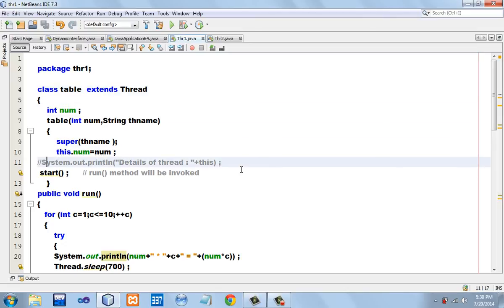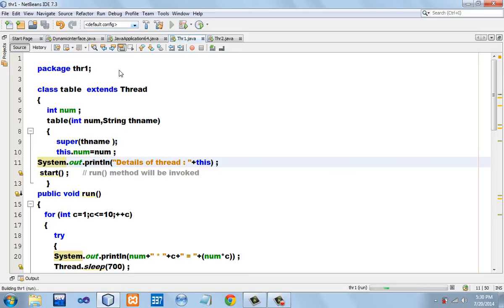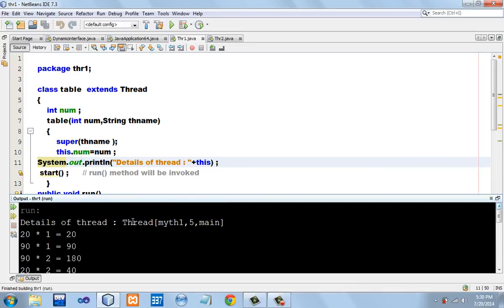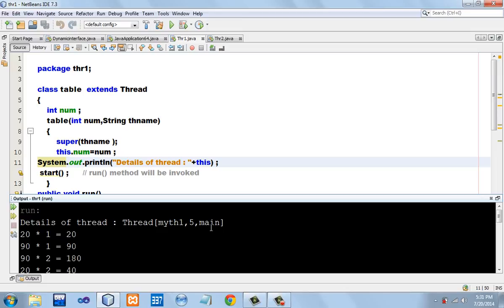Now let me explain the significance of printing the reference to the current object. Executing the program again — the details of the threads are being printed. There are three important details associated with any thread: first, the name of the thread; second, its priority number — by default the priority number of all threads is five, though we can change it; and third, information about the parent thread it emanated from. Our child thread mith1 emanated from the parent thread main. The middle value refers to the priority number, which by default is five.